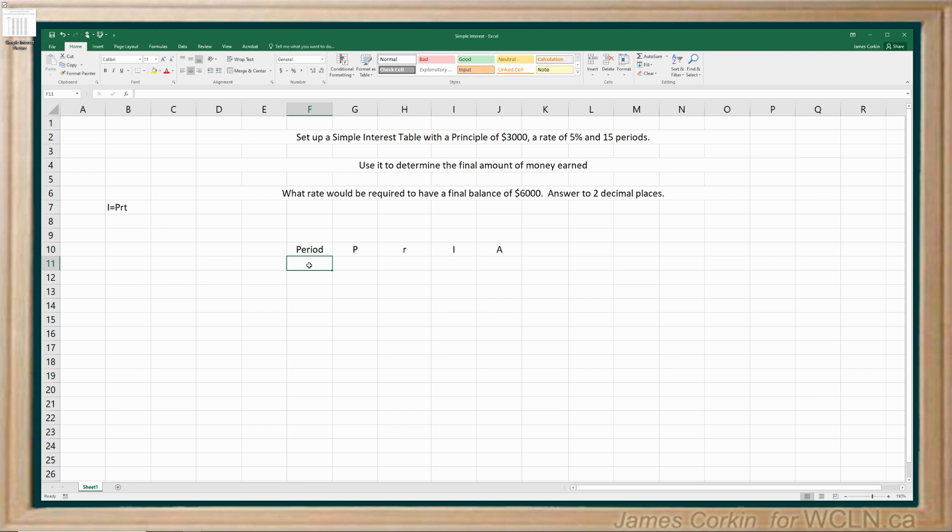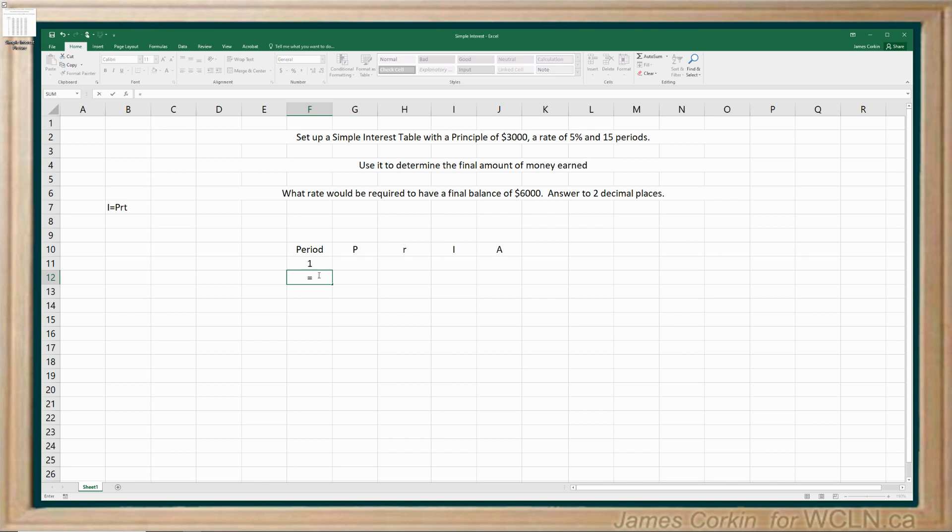The best way to set up periods is to take advantage of the copy and paste features in the spreadsheet program. So start with period one, just going to type that in. And then for the second cell, I'm going to use a formula. So all formulas in spreadsheets have to start with an equal sign. We're going to take this cell, so I'm going to click on it, and we're going to add one to it. And now I have period two.